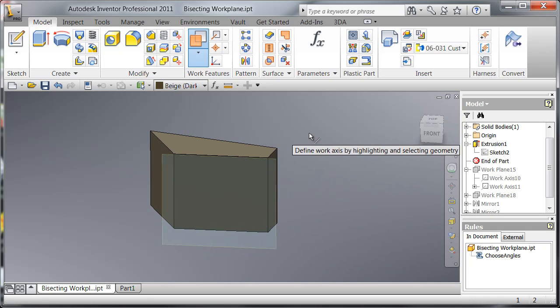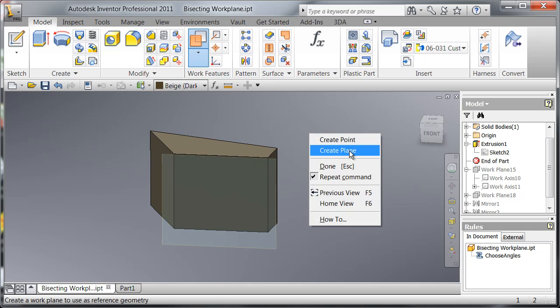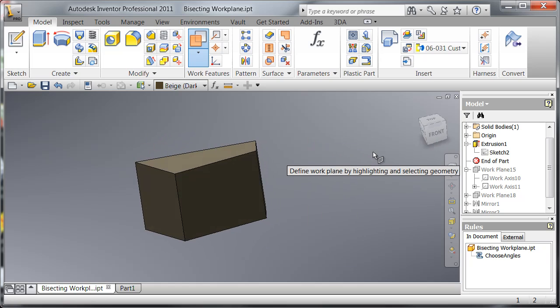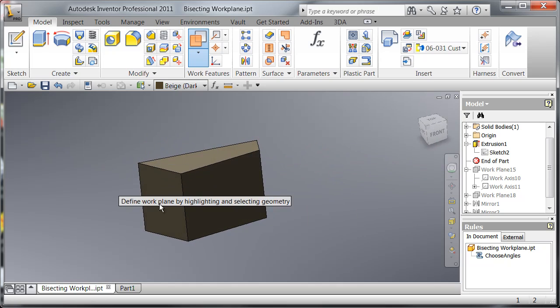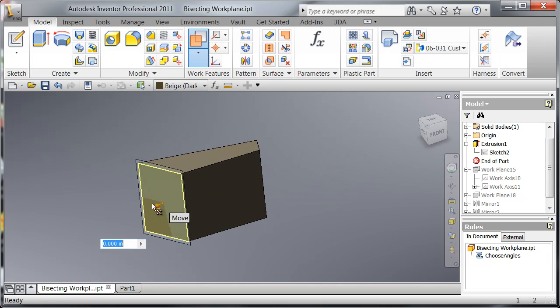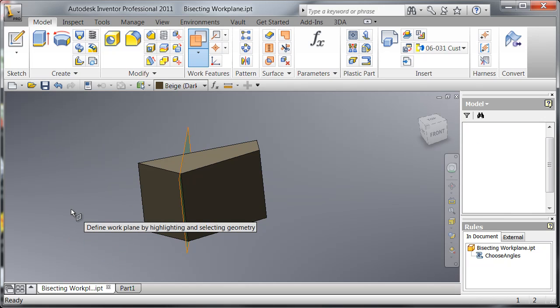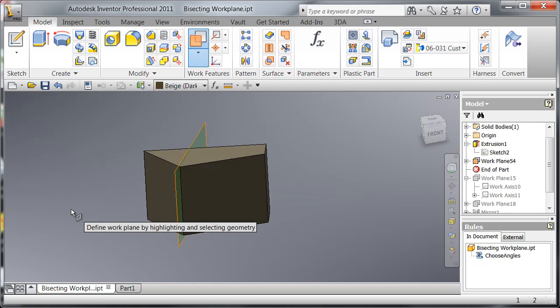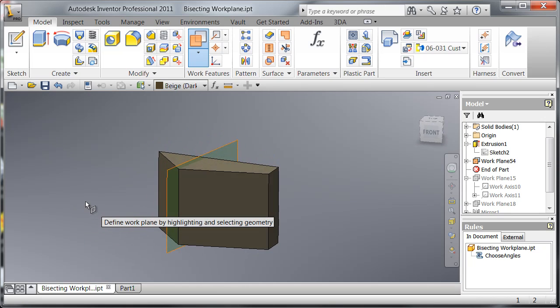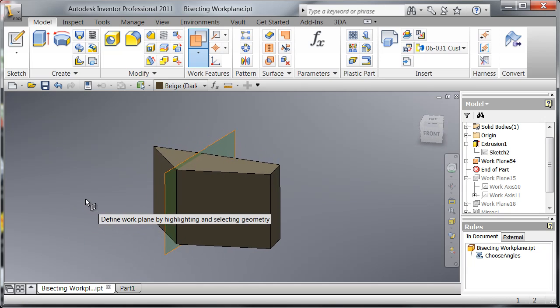Then we're going to right click again, create our next plane, pull off the second face, the same distance, that's 12 inches, and that creates the bisecting work plane.